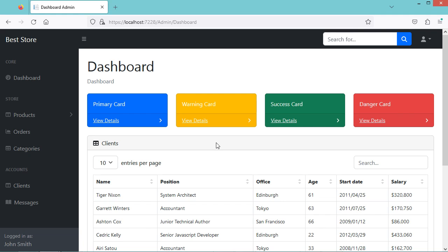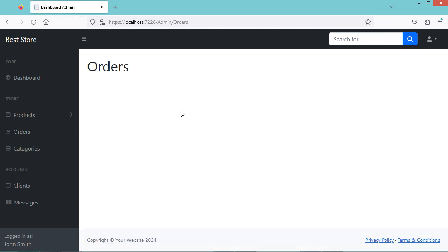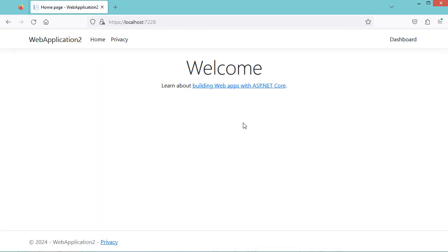In this video, I will show you how to use different layouts with ASP.NET web applications. So in this page, we are using the admin layout. If we go to the orders page, we are using the admin layout. But if we go to the home page, we can see that we are using the default layout.